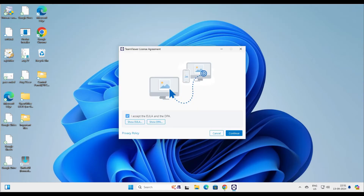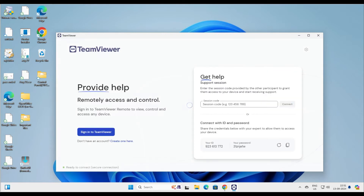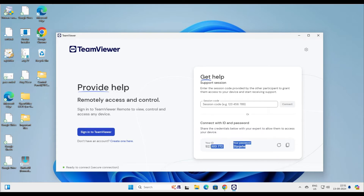Here we go — accept and continue. TeamViewer is starting and will run from your temp directory on your Windows system. Now you can see you have an ID and a password. Anyone who has this ID and password can connect to your system, or if your relative is running TeamViewer, you can get their code and connect from here.